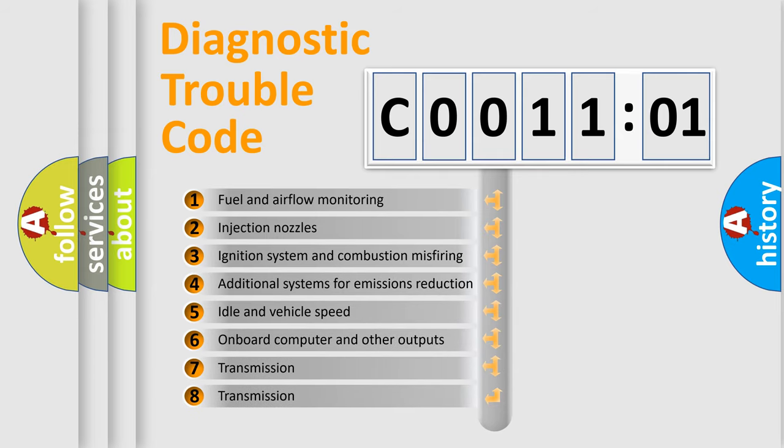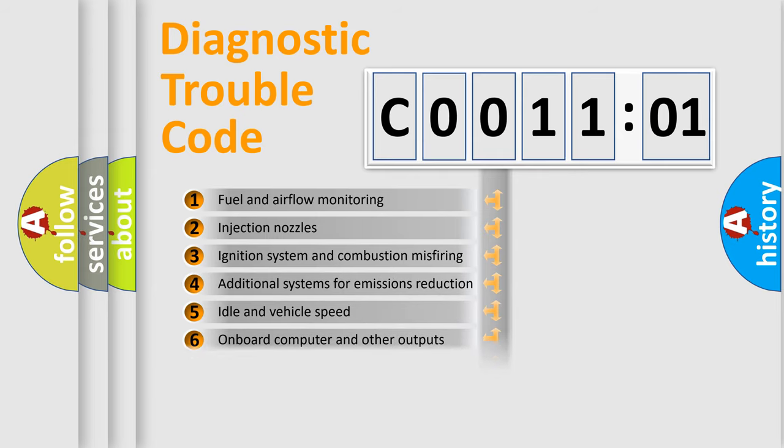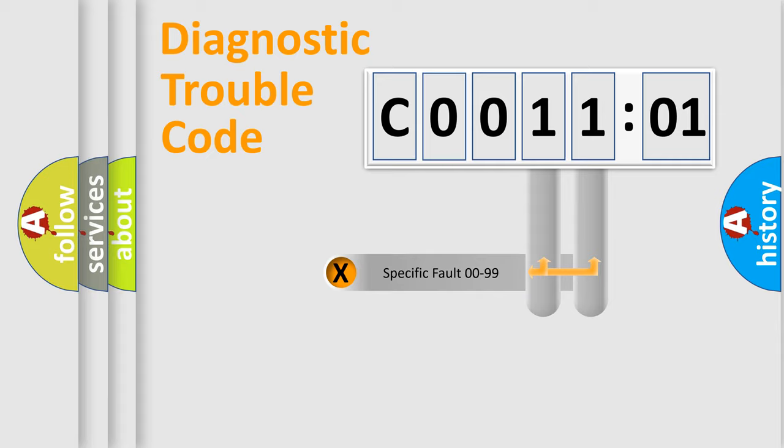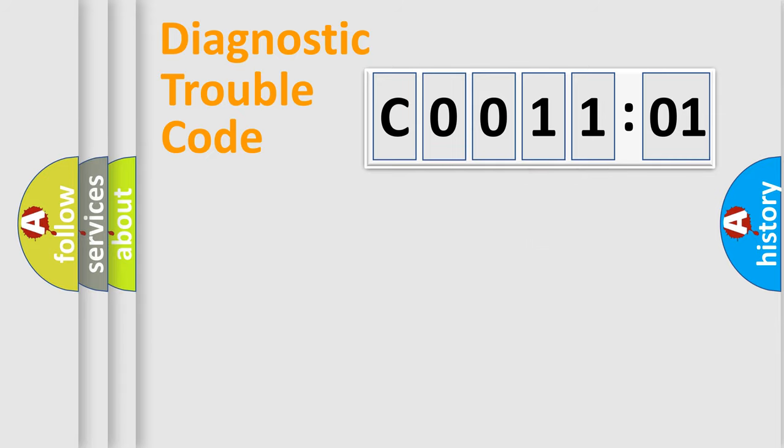The third character specifies a subset of errors. The distribution shown is valid only for the standardized DTC code. Only the last two characters define the specific fault of the group.